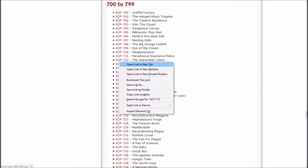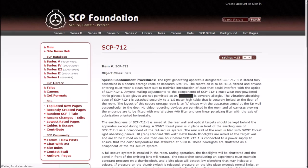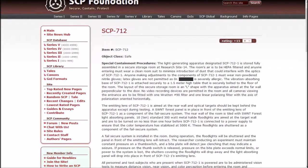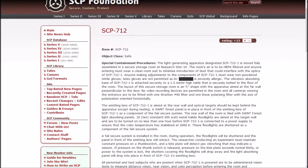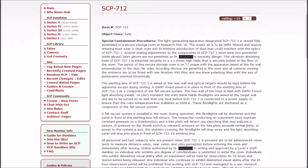Now it's time for the impossible colors. The light-generating apparatus designated SCP-712-1 is stored fully assembled in a secure storage room at Research Site 14. The room's air is to be HEPA filtered. Anyone entering must wear a clean room suit to minimize introduction of dust.